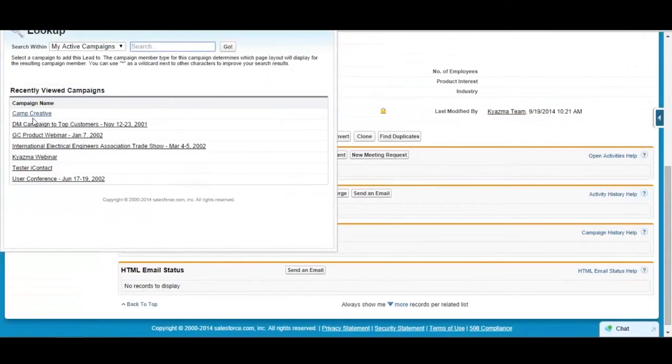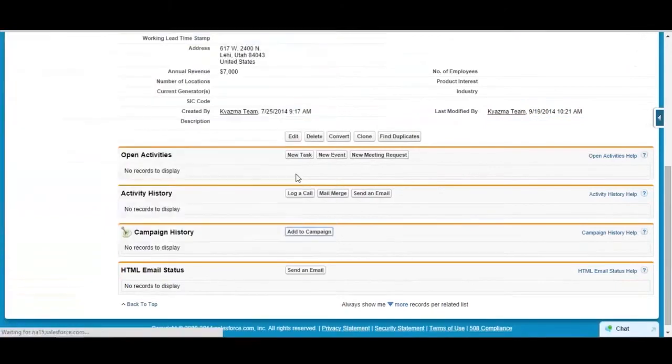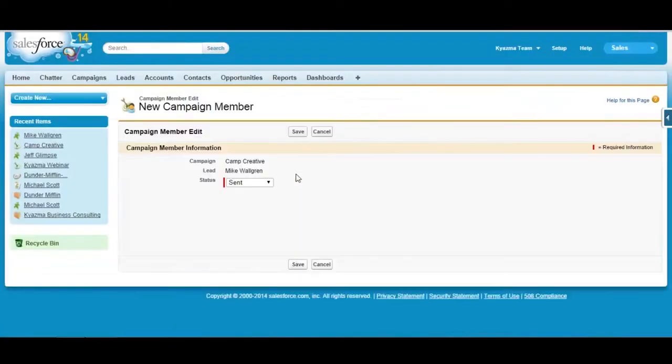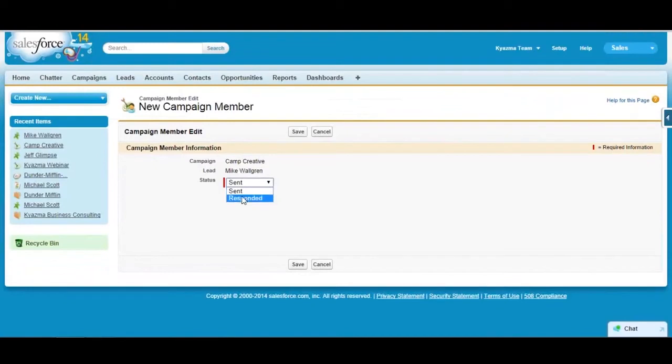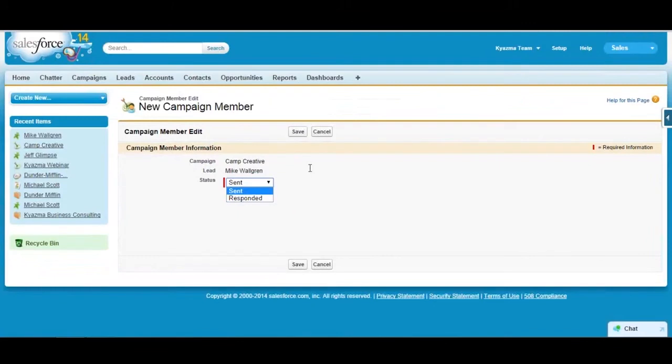If you click on add to campaign, it lets me search. I'm going to add this lead to this campaign and there's some members. What you're doing here is creating a campaign member record. Campaign members is simply another object in Salesforce that lets you link a campaign to a lead or a contact.